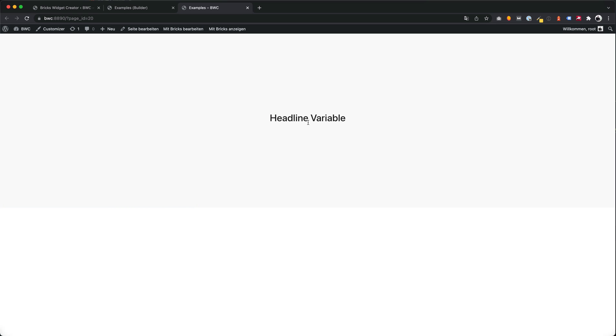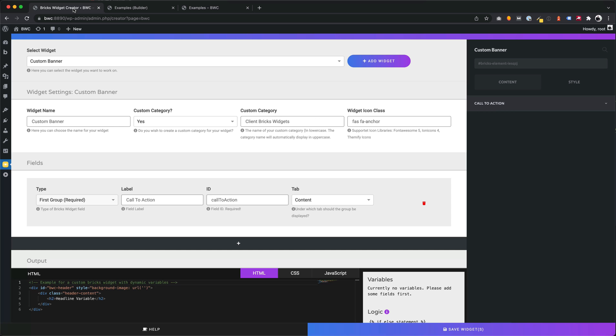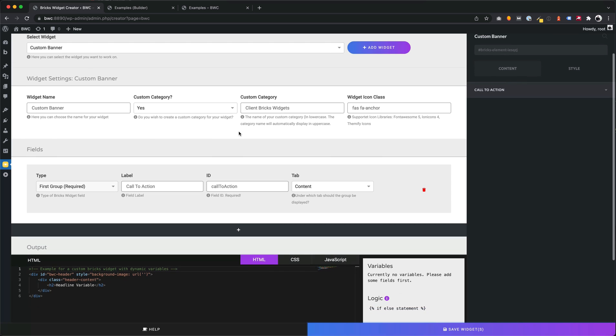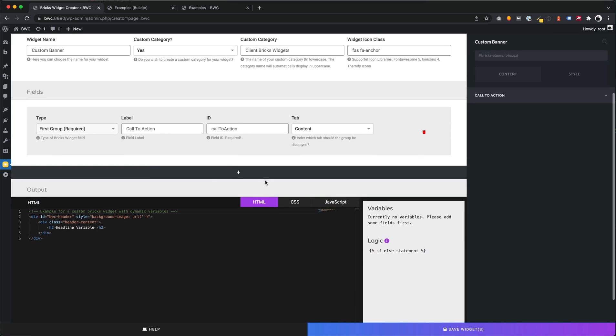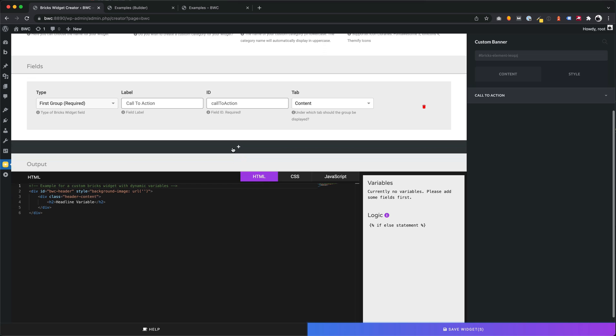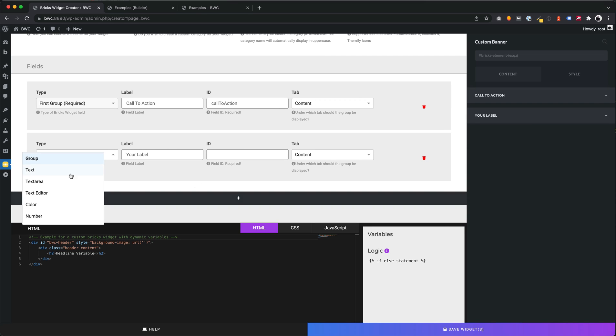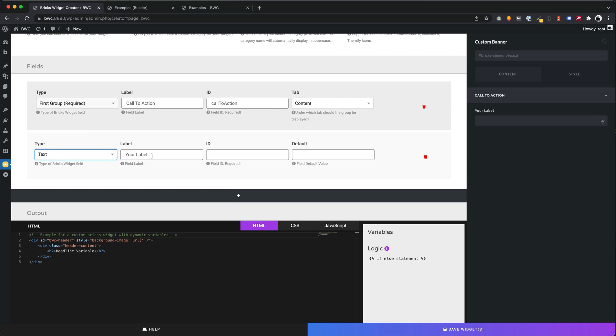And this is the output of our widget. Very basic but we want to extend it. Let's start with some fields. First of all we want to make the headline changeable.